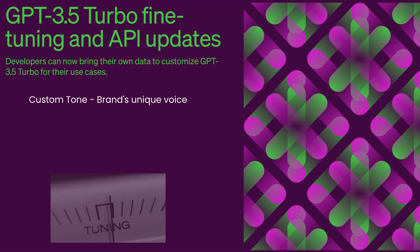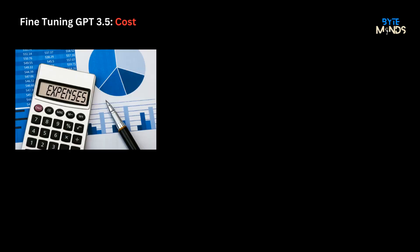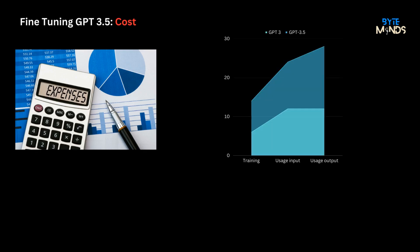It not only creates a unique tone for your brand but also produces more reliable outputs and ensures that the model closely adheres to given guidelines. By fine-tuning, developers have reduced input prompts by up to 90%, resulting in faster API calls and potentially cutting costs.